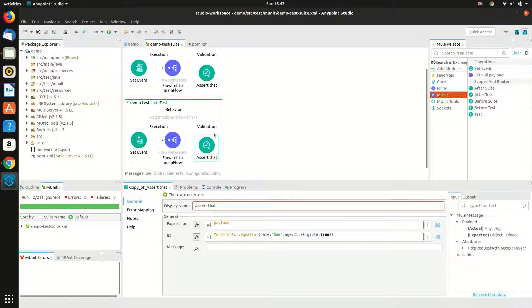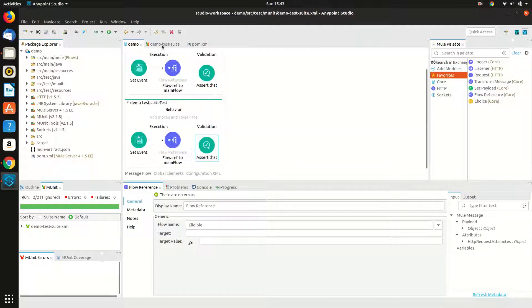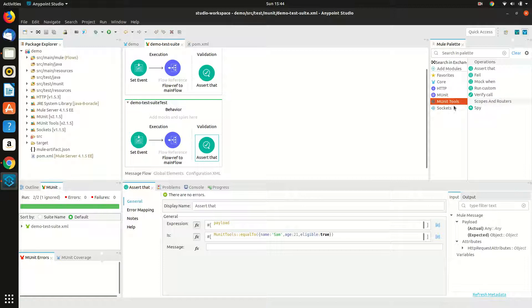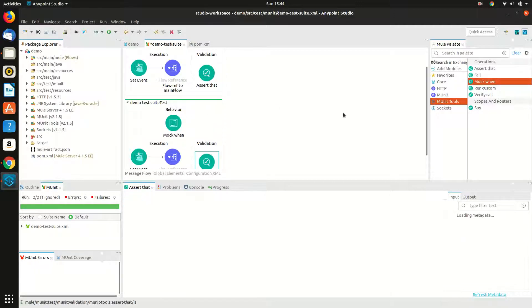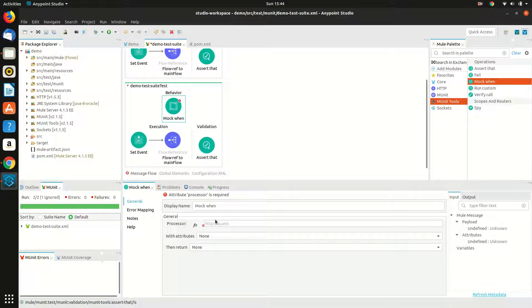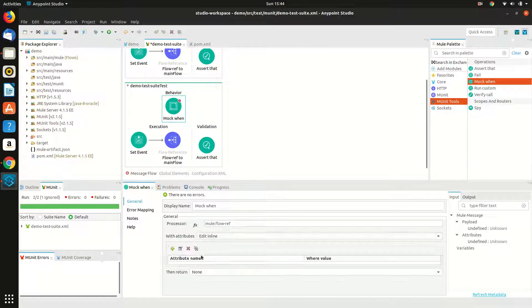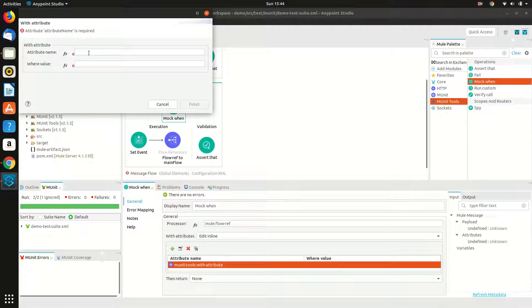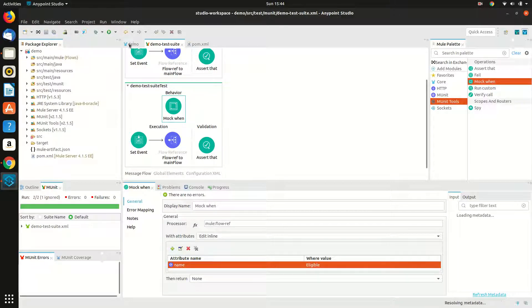Now to mock the flow reference, all I need to do is use mock when. Mock when would mock the flow when it is being called and it will give a dummy response that I can set over here. In processor I need to write mule:flow-ref since I am mocking the flow reference, and in attributes I will have to edit them inline and add an attribute whose name is 'name' and the value is the sub flow that I am going to mock.